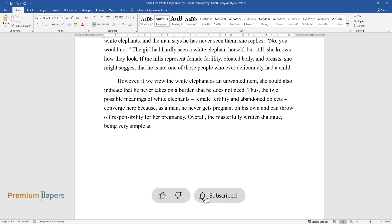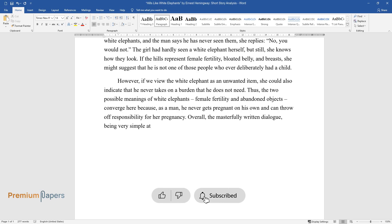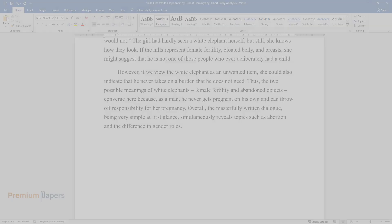Overall, the masterfully written dialogue, being very simple at first glance, simultaneously reveals topics such as abortion and the difference in gender roles.